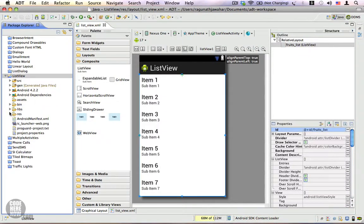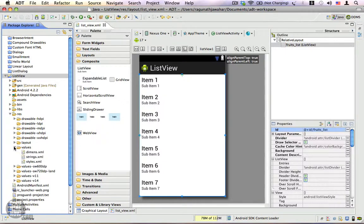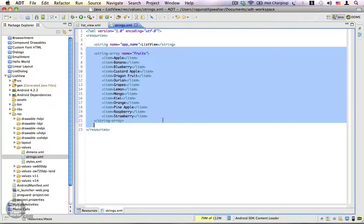I've already created a string resource that you can find in the resource folder, under values, in strings.xml. You can see I have a string array resource with a list of fruits. This is the string array that we are going to display in our ListView.